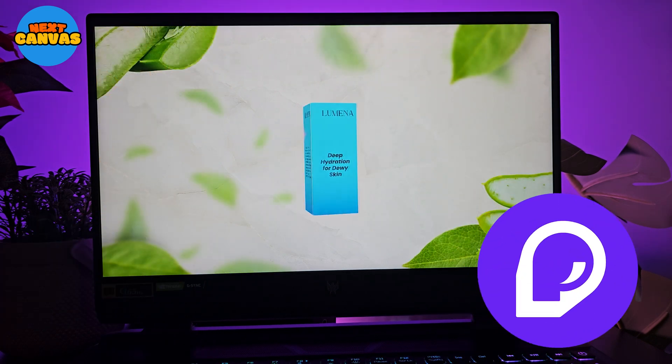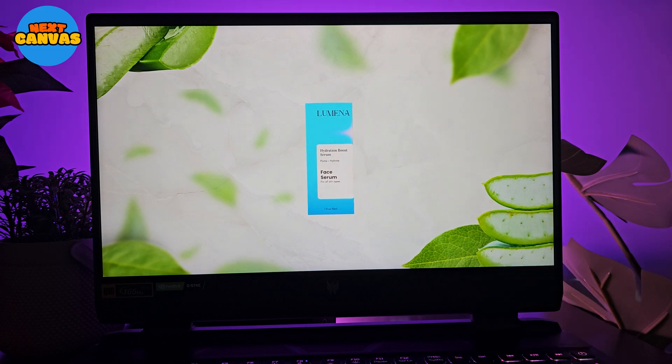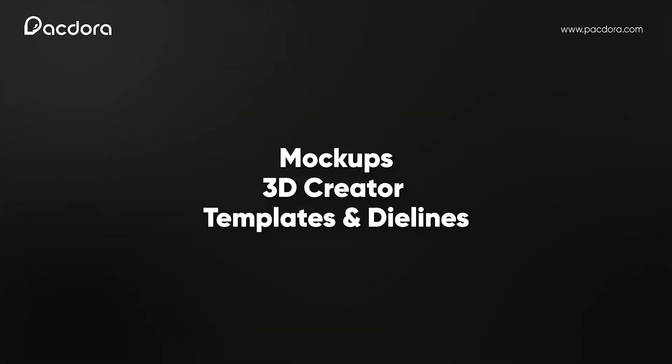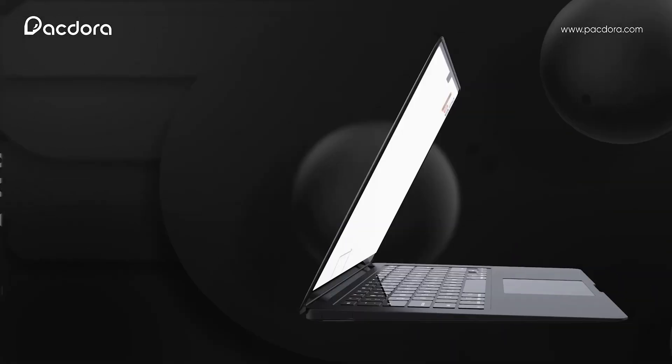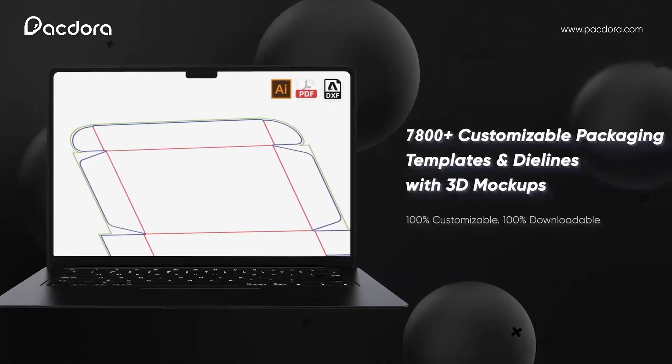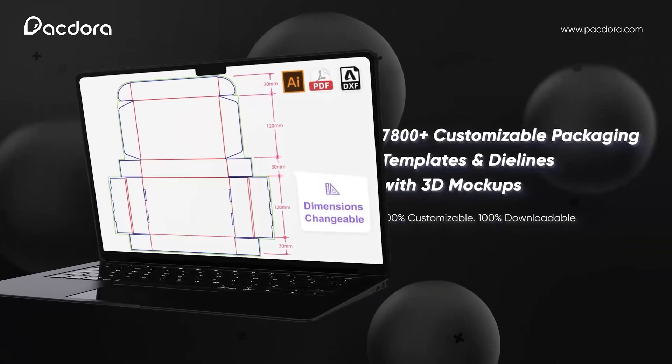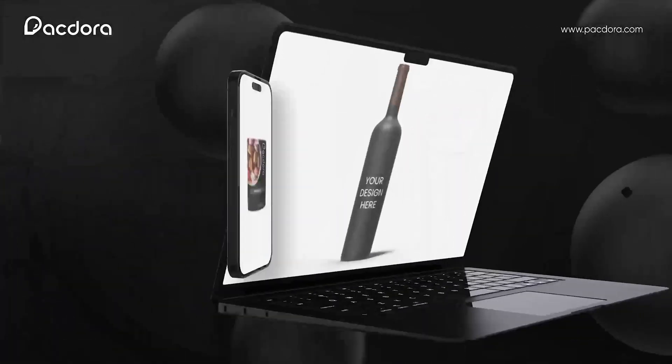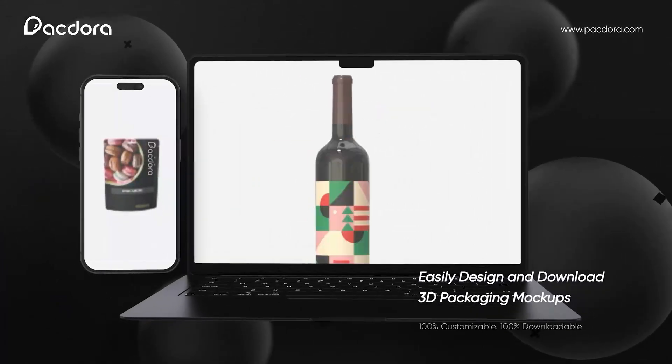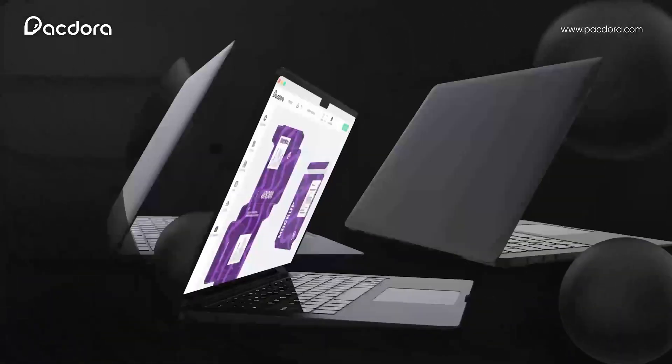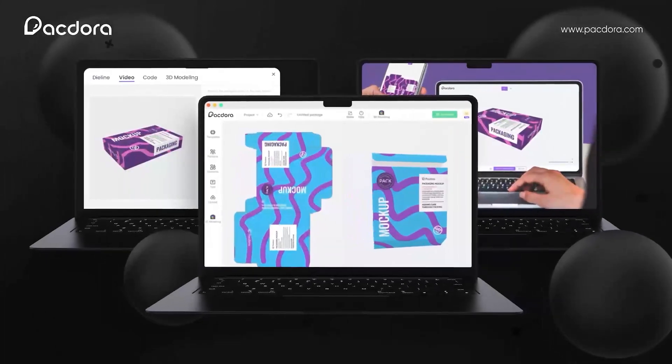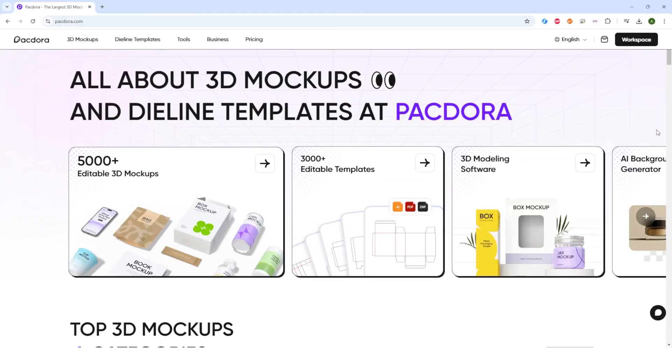Pacdora makes designing packaging super easy. It's an online 3D packaging design tool that allows users to create custom packaging designs, view them in 3D and download precise dielines for designing and manufacturing. You will find a huge collection of customizable mockups and box templates to help you get started. And you can even preview your design in 3D before you finalize it.